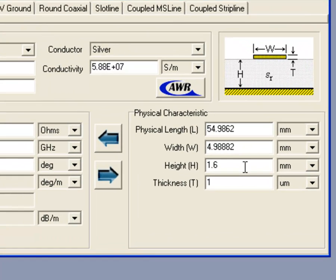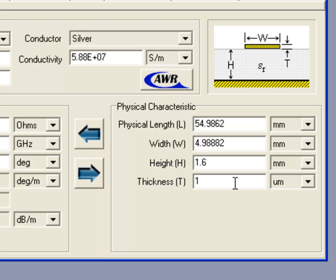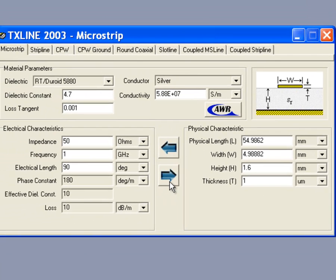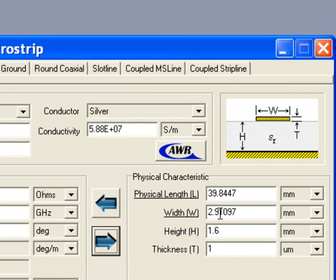Then we need to select the height of the substrate which is already correct. It is 1.6 in our case, millimeters. And then the thickness of the metal on top of the substrate. This doesn't really matter. We will leave it alone for now and then see how this influences the line. As we said in the notes, the characteristic impedance of the line is largely due to the width of the signal line and the height of the substrate. So we are just going to click on the right pointing arrow and see what we got. We got 2.91 millimeters for our line.